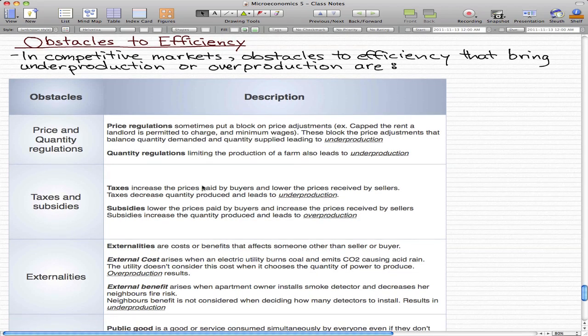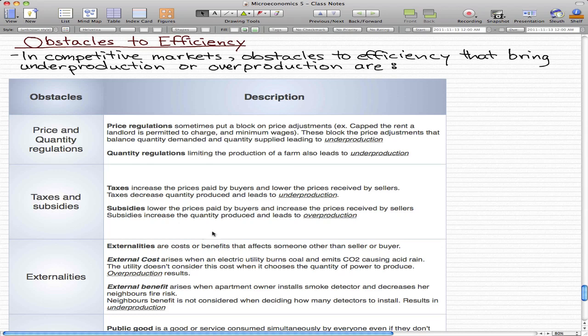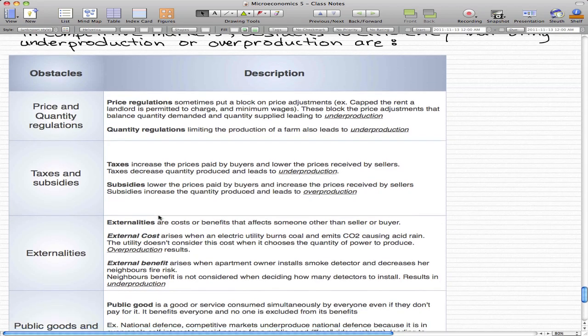Subsidies, on the other hand, lower the prices paid by buyers and increase the prices received by sellers. As the opposite side effect of taxes, subsidies increase the quantity produced and lead to overproduction. Sellers get more money for making more, which leads to overproduction.